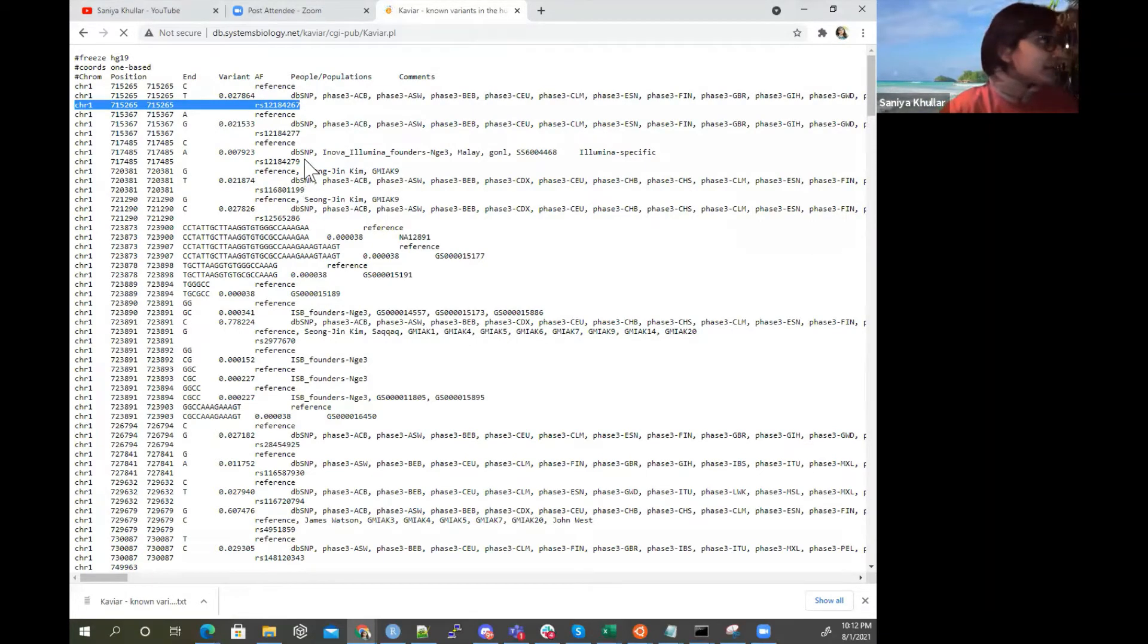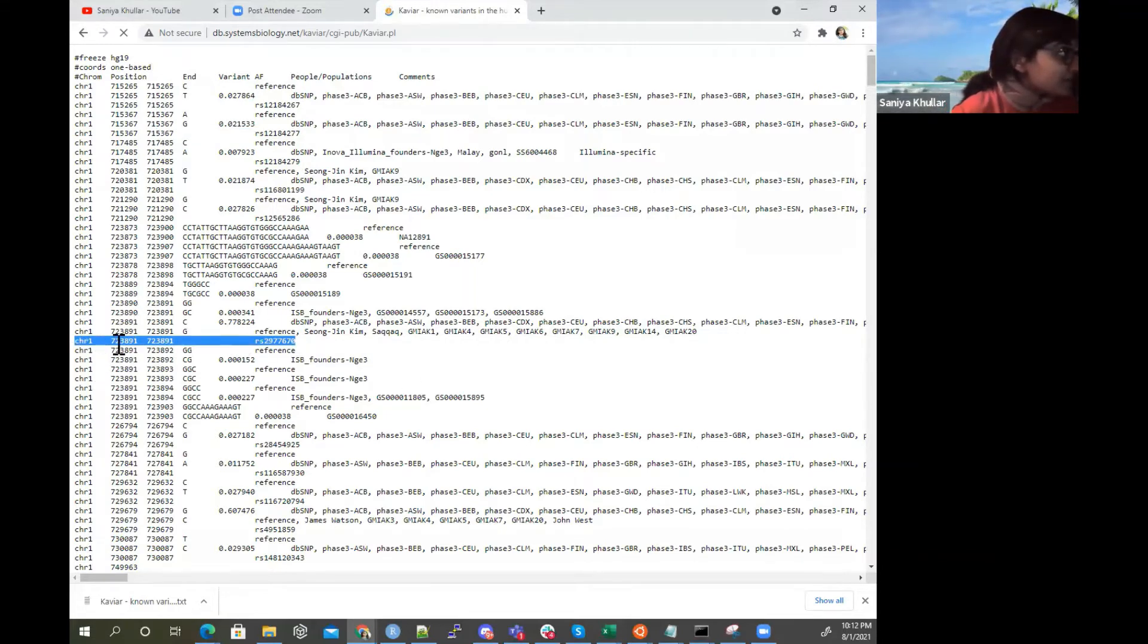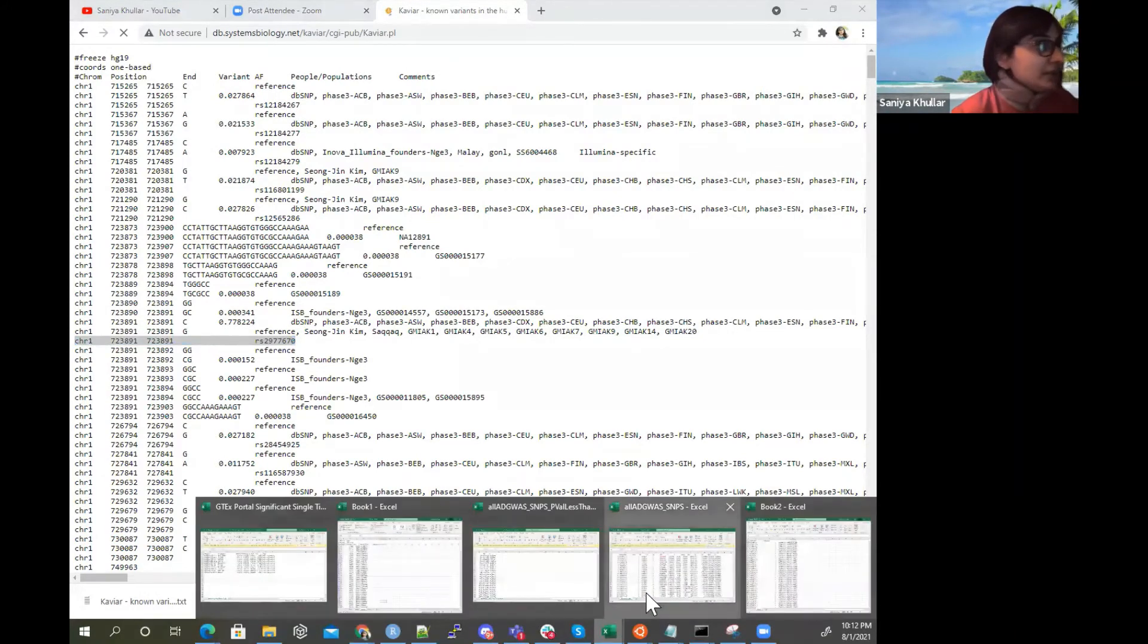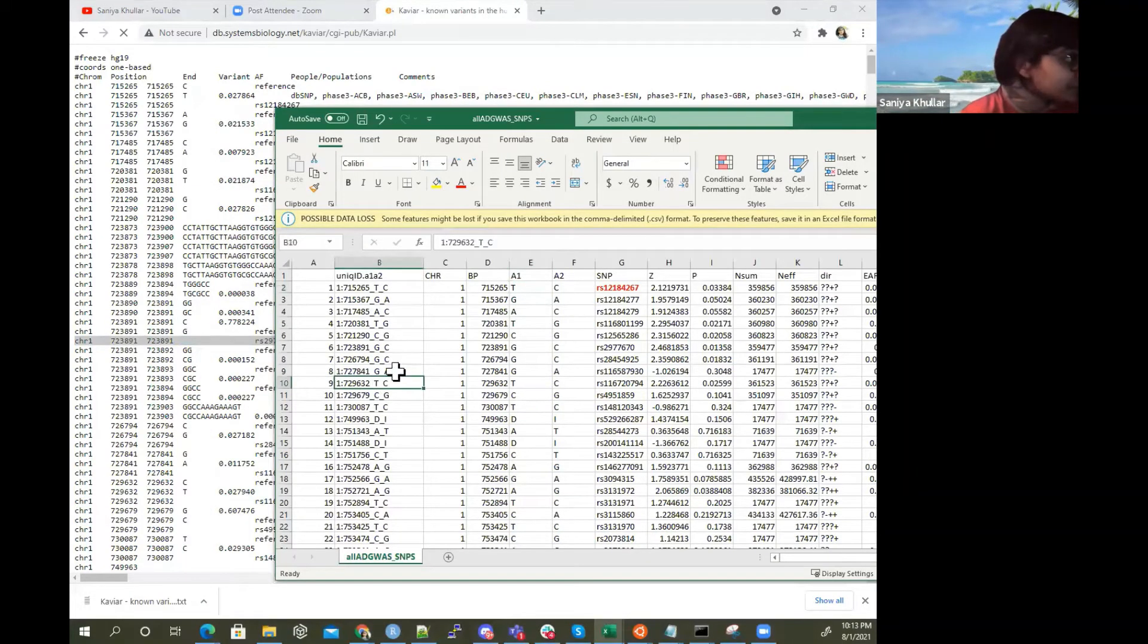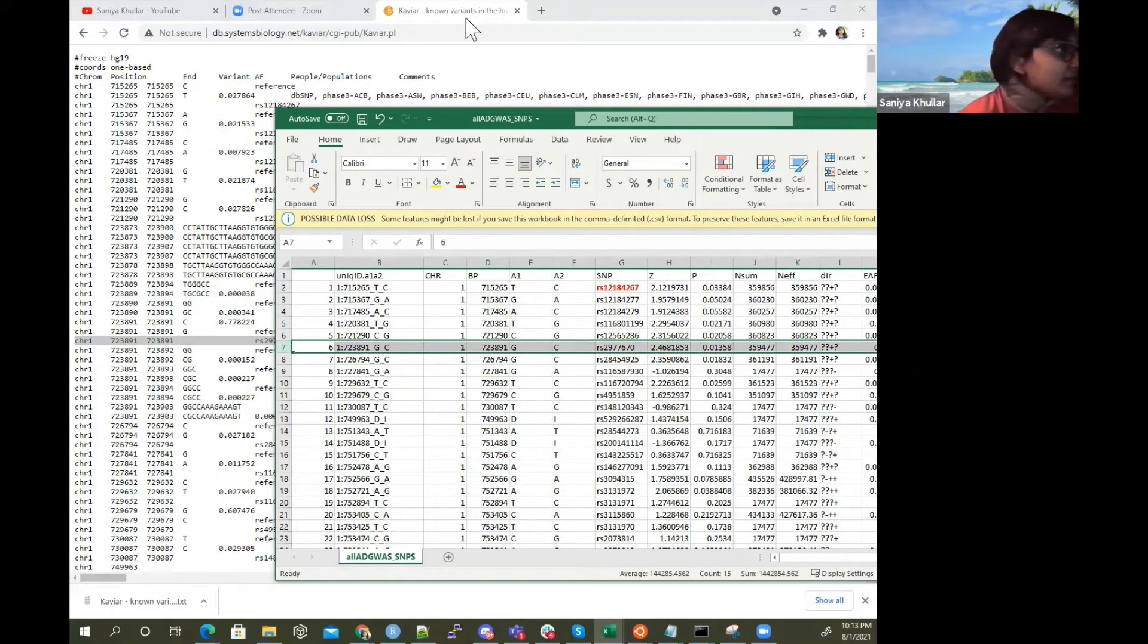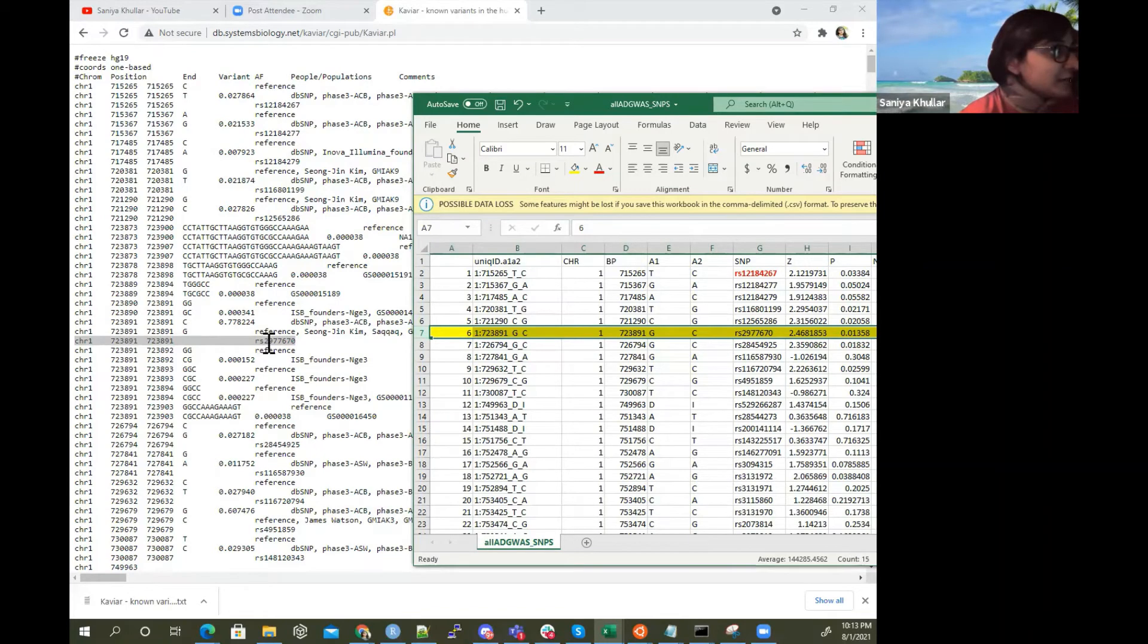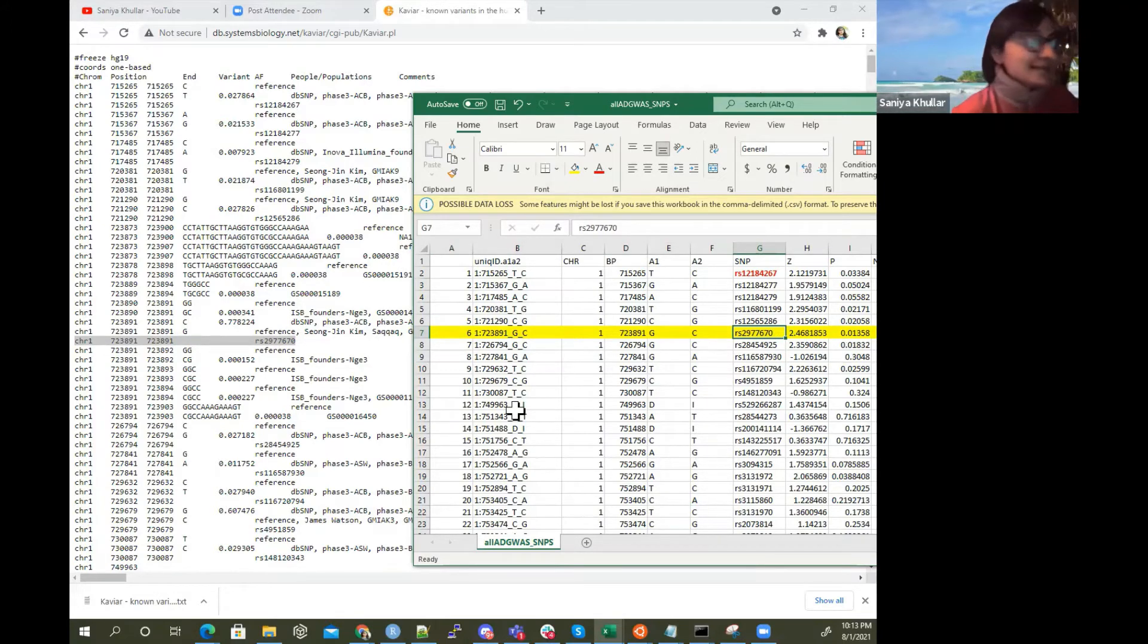Another example is like let's look at this one, CHR1 723891 and it has this RS ID. So let's also look here where we are going to look at 723891. And then we're going to see this example here. You can see the G and the C as well, and that's a G and a C. RS2977670. So RS2977670, so it is the same. So that is awesome guys.